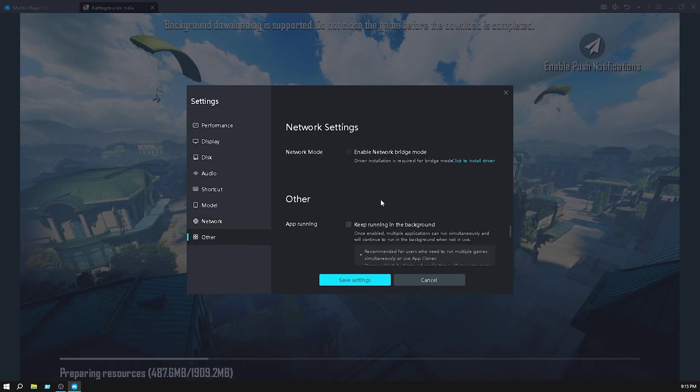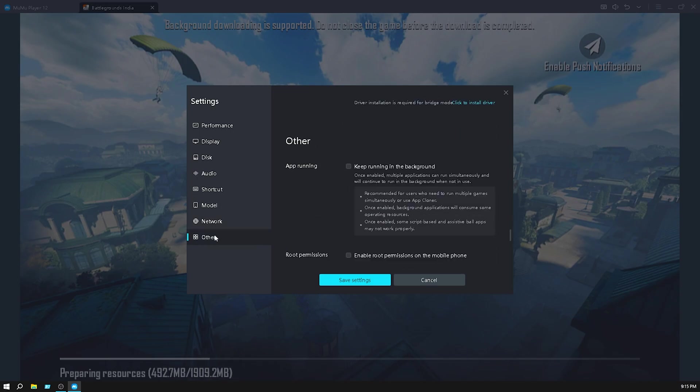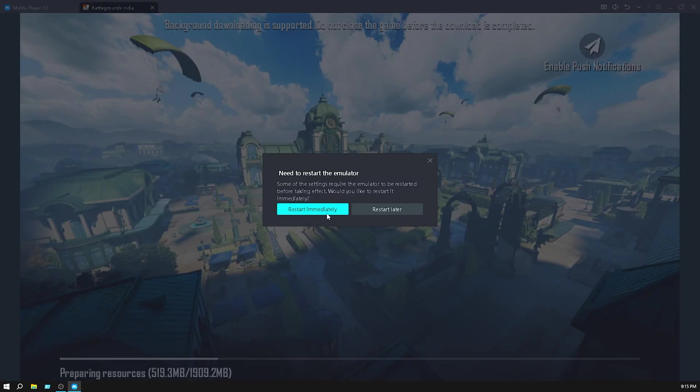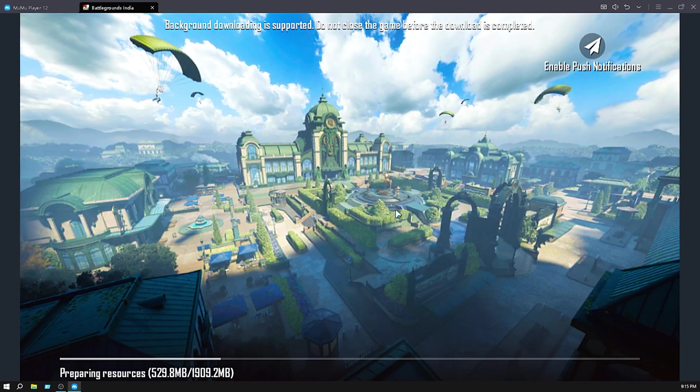Go to other and enable root permission. Then click on save settings. You should restart after the downloading so I click on restart later. So wait for downloading.